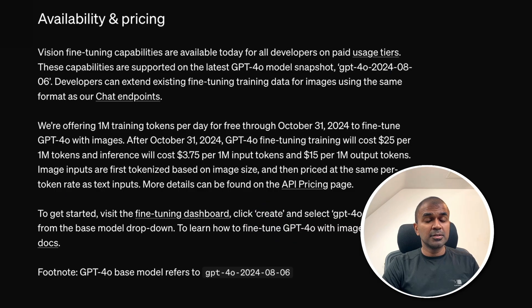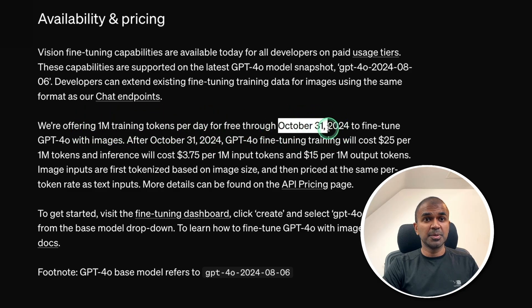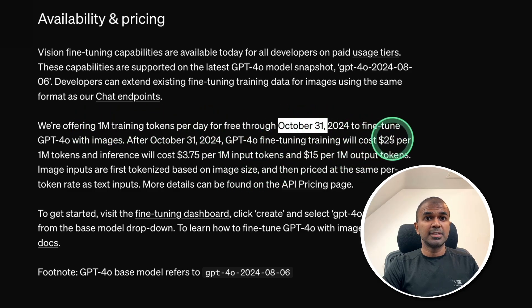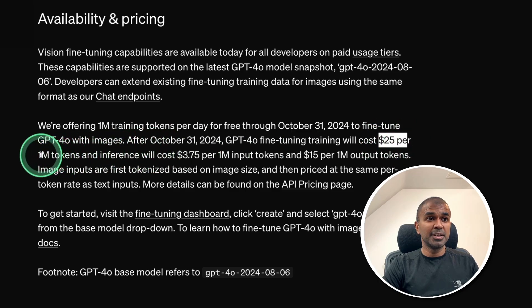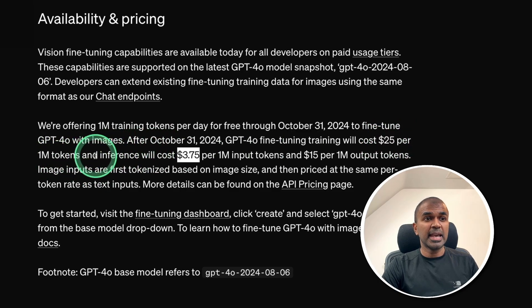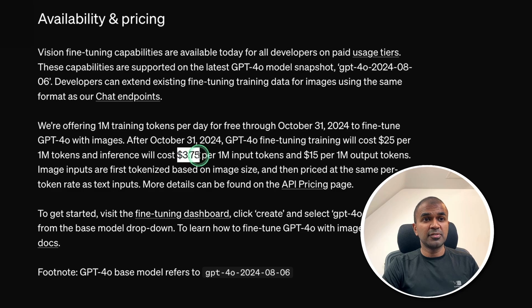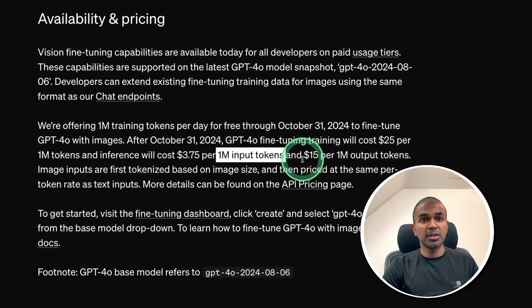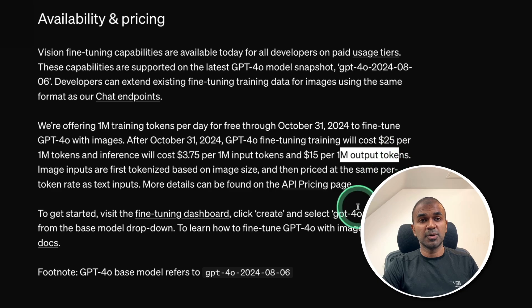So, what about the pricing? So, it's going to be free up to 1 million training tokens up until October 31st. Then after that, it's going to be $25 per 1 million tokens. The inference cost is $3.75 USD for 1 million tokens and $15 USD for 1 million output tokens.